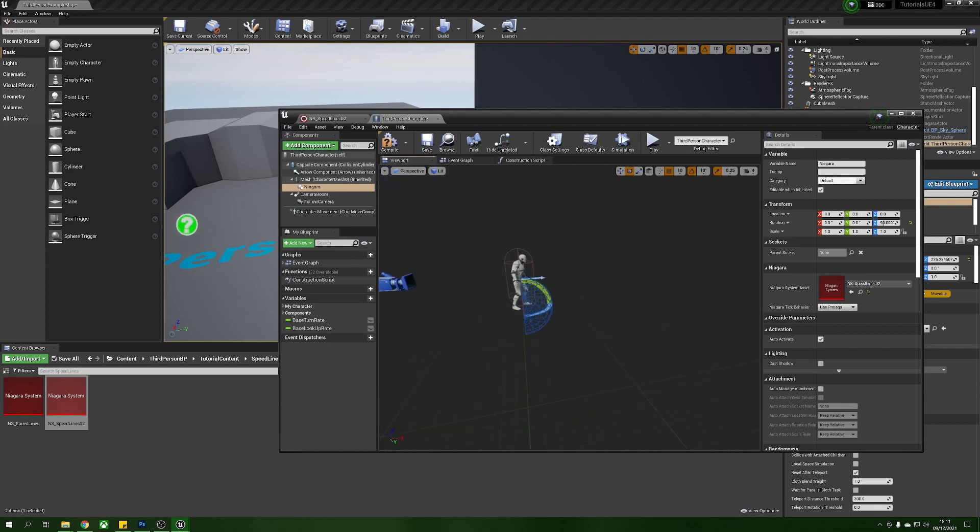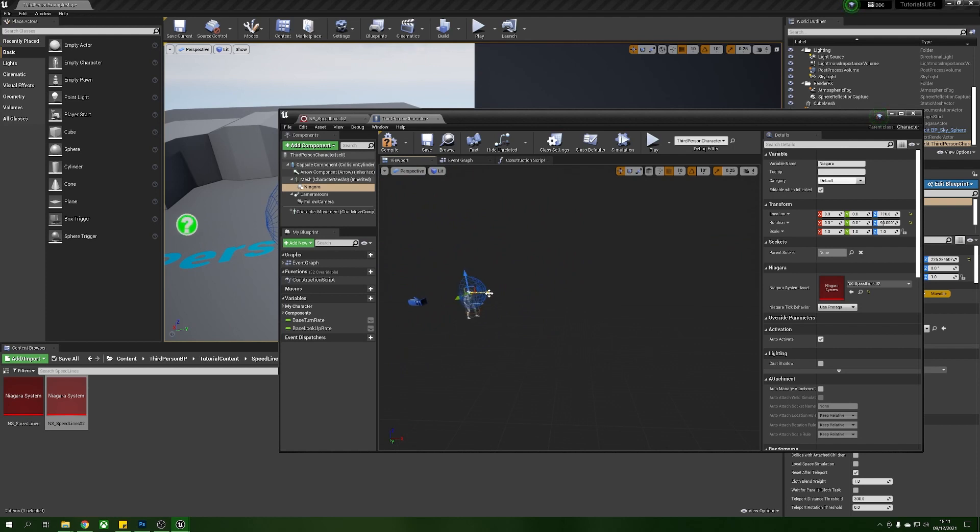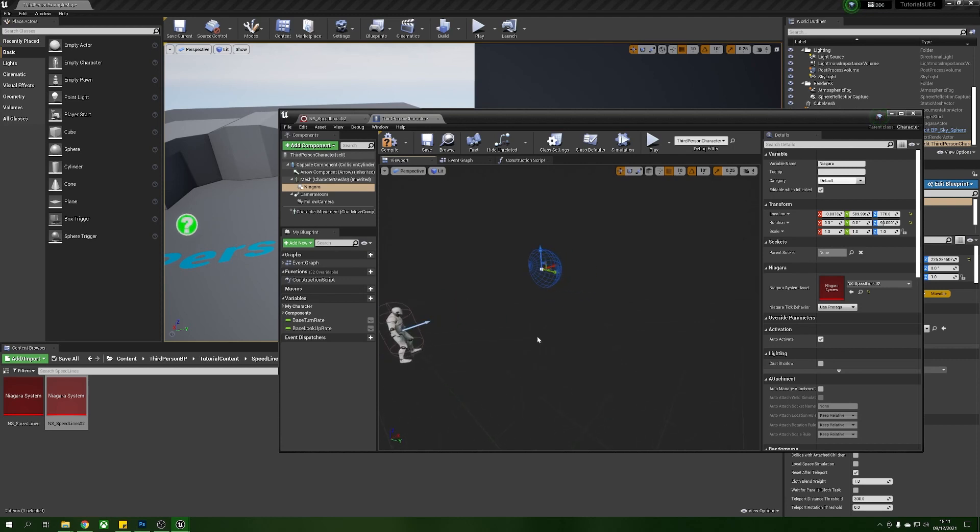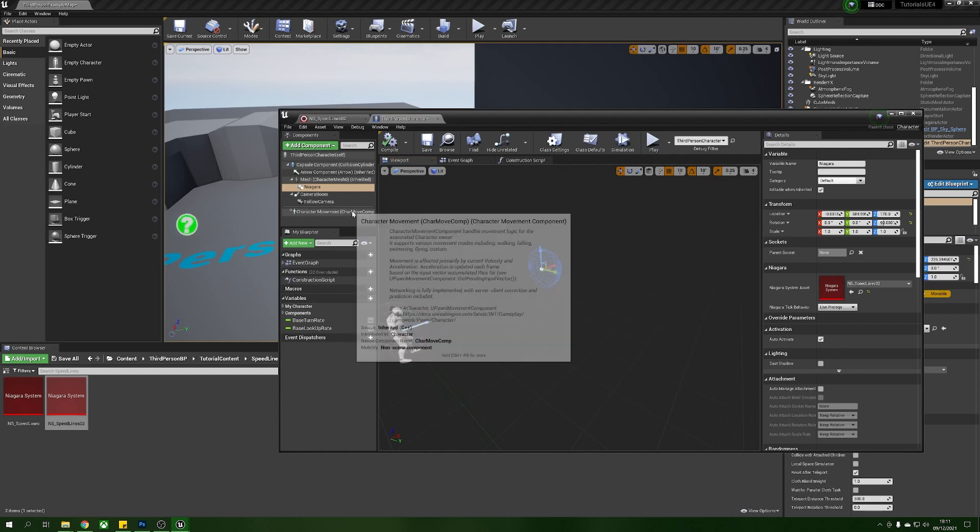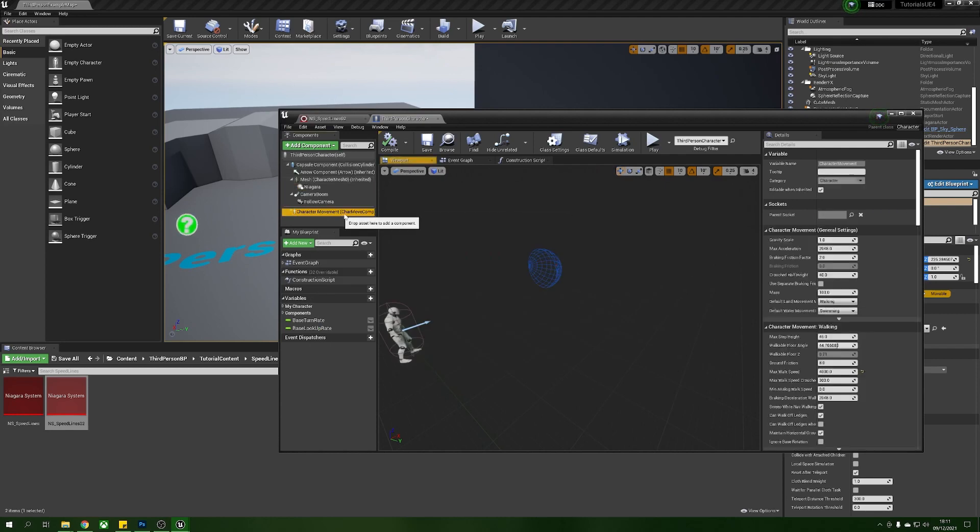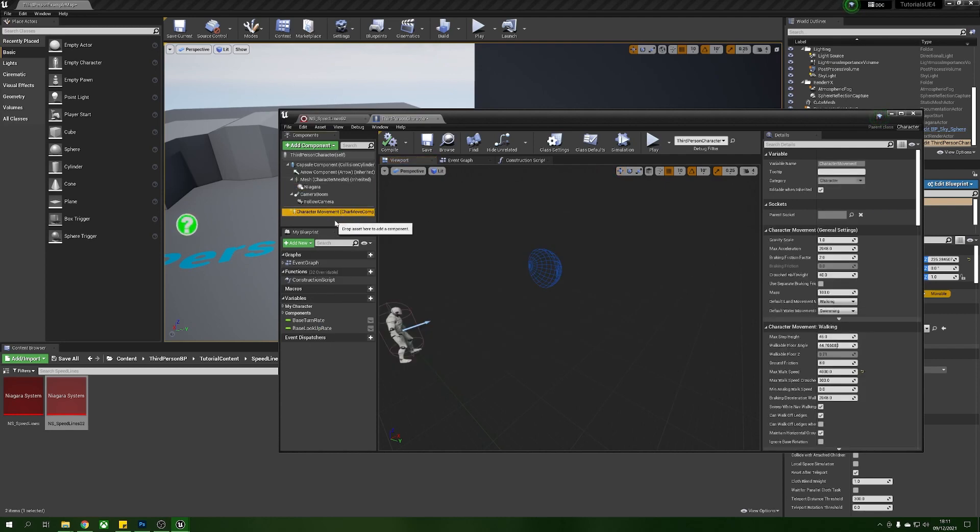Now then what we're going to do real quick is we're going to rotate this around 90 degrees so that it's facing the correct way and we're just going to raise it up a little and put it out ahead of him because we want these things to spawn in the direction that he's running but in a distance so that they've got time to pass by him.